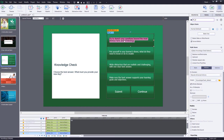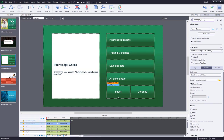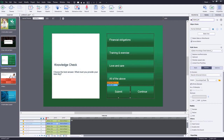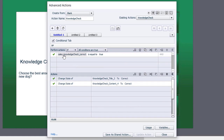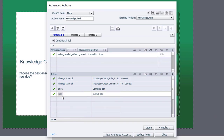Paste in the answer text. Label the submit button as the submit button and the continue button as the continue button. Set the continue button to not be visible in output. Then look at the advanced action for the submit button: it checks if 'sales knowledge check correct' equals true; if so, it changes the state of two objects to the correct state. Modify this advanced action to also show the continue button and hide the submit button. Update the action, click OK and close.